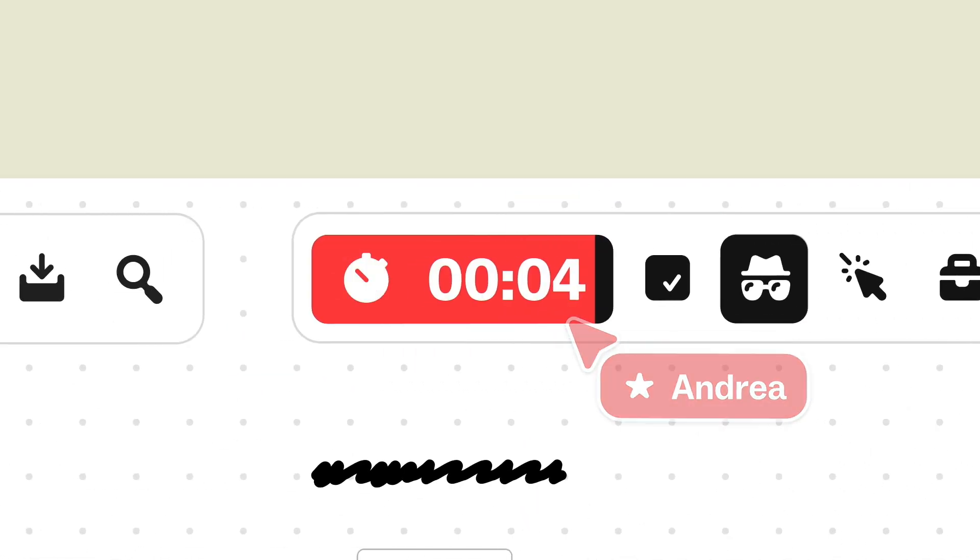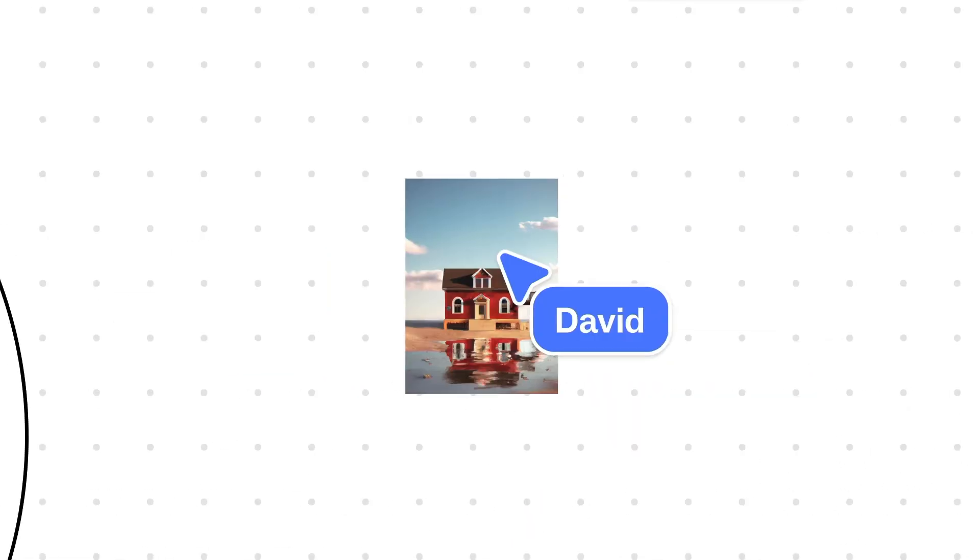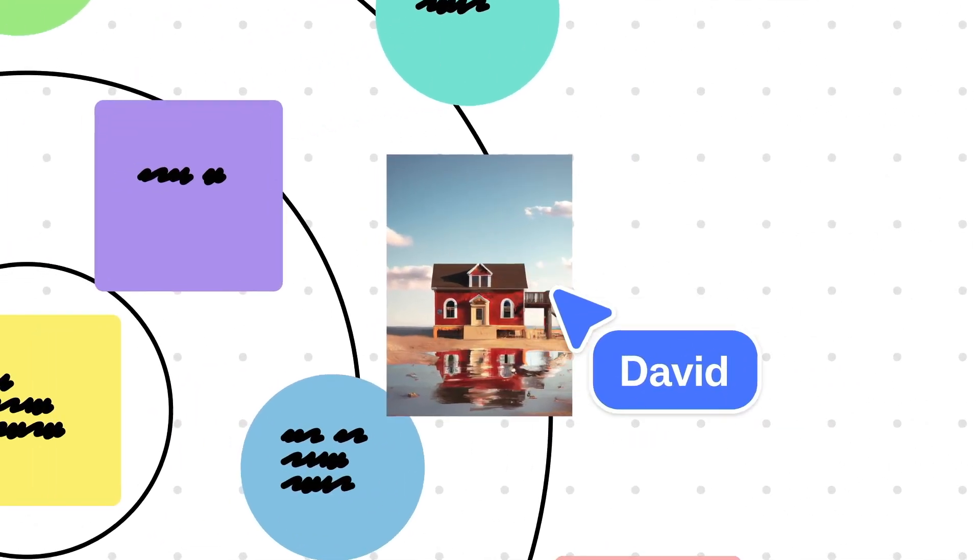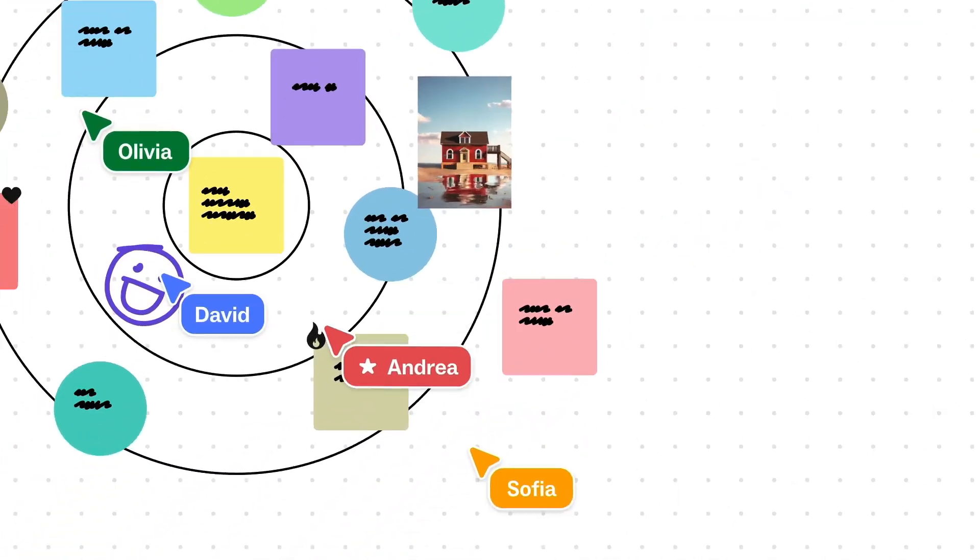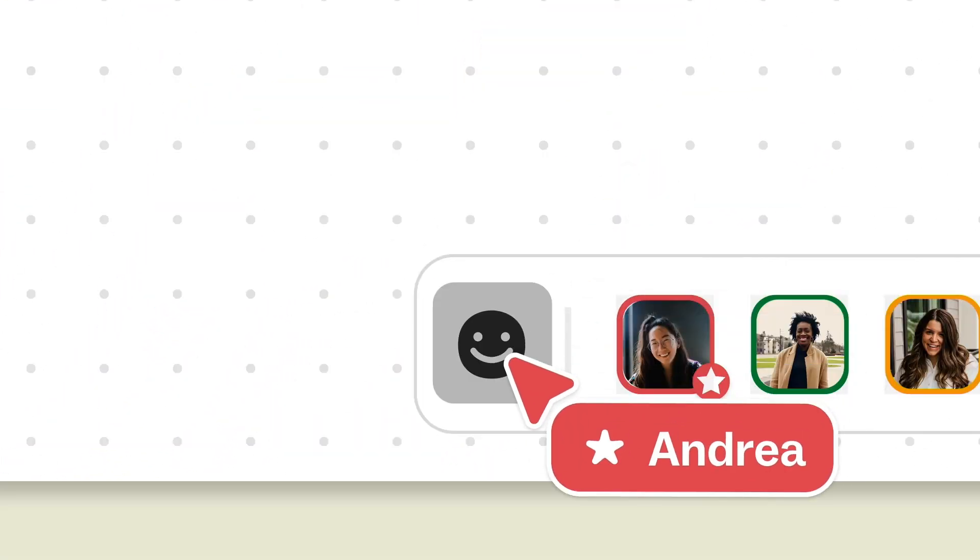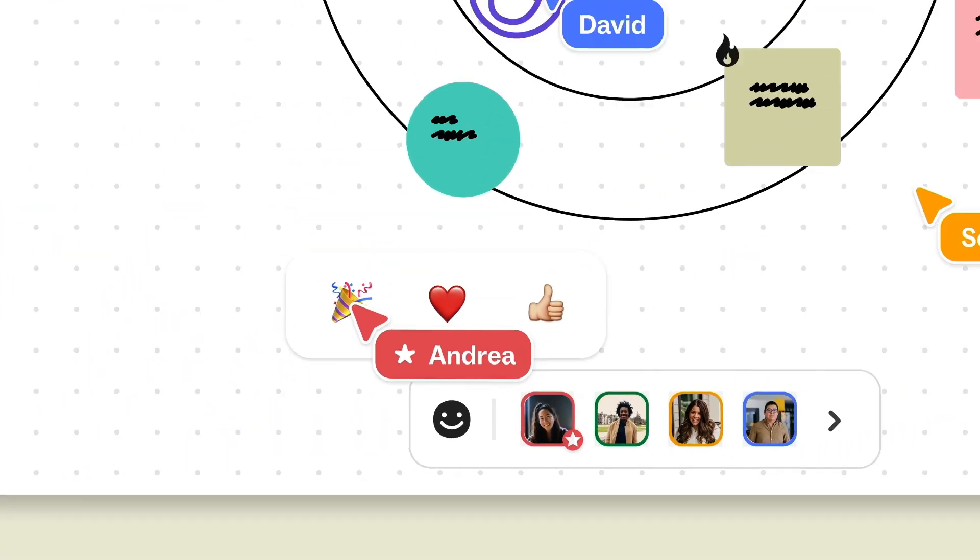Mural is built for enterprise scale and we designed it intentionally with the privacy protection and security you need for your global workforce. All of this is why 95 percent of Fortune 100 companies trust Mural for their visual collaboration needs.